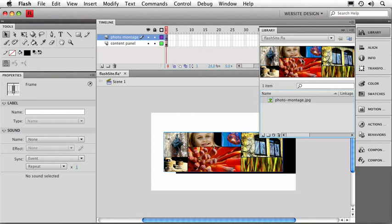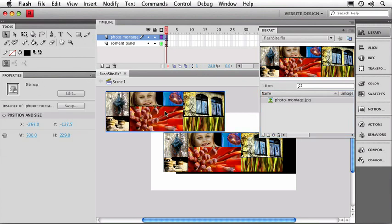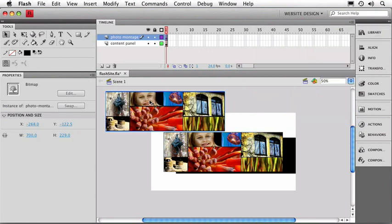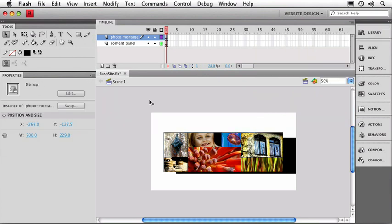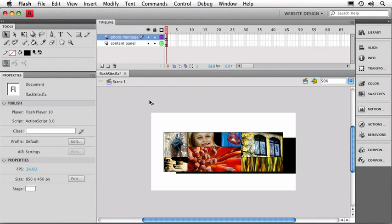Now if you only did an Import to Library, you could drop a copy on the stage as easily as dragging the icon straight out and onto the stage itself. I'm just going to delete that second copy because we don't need it. So I'll select it and hit the Delete key.